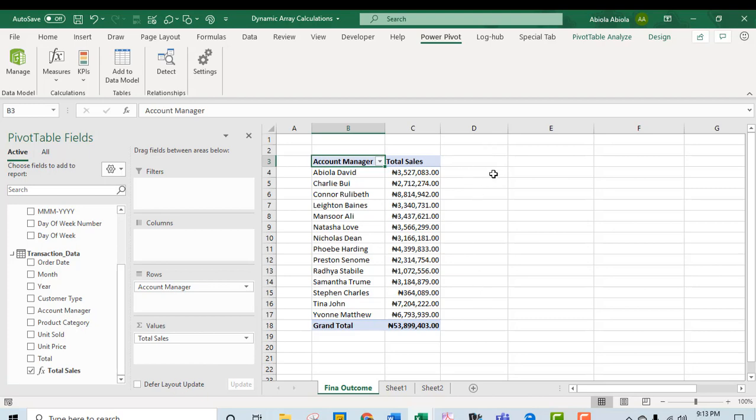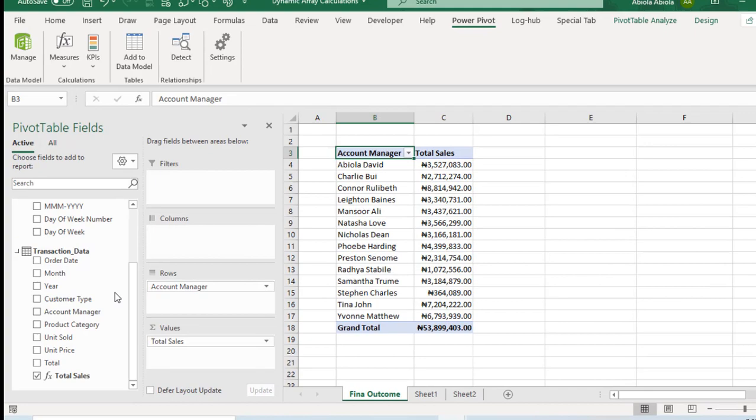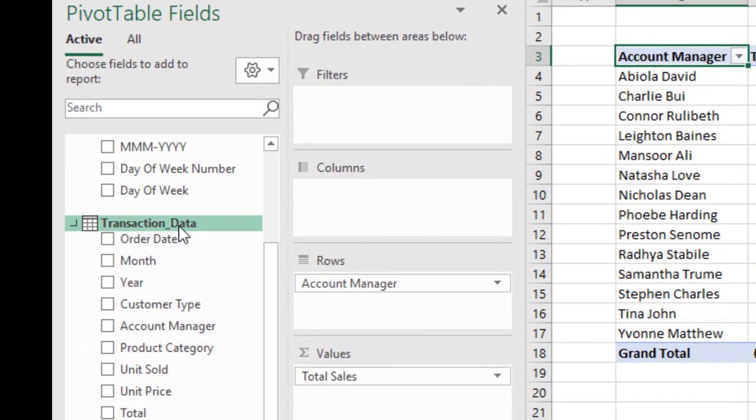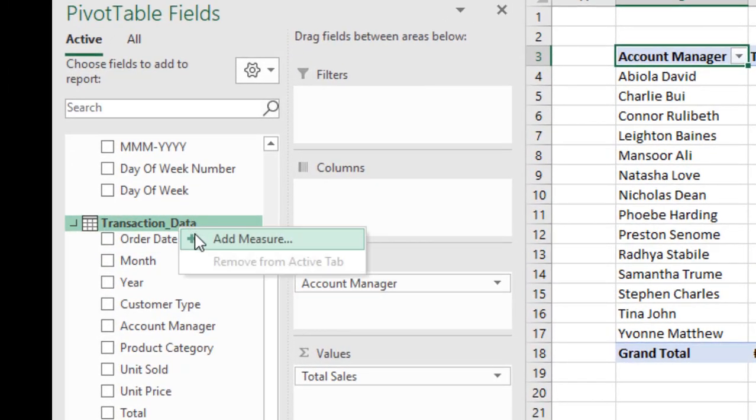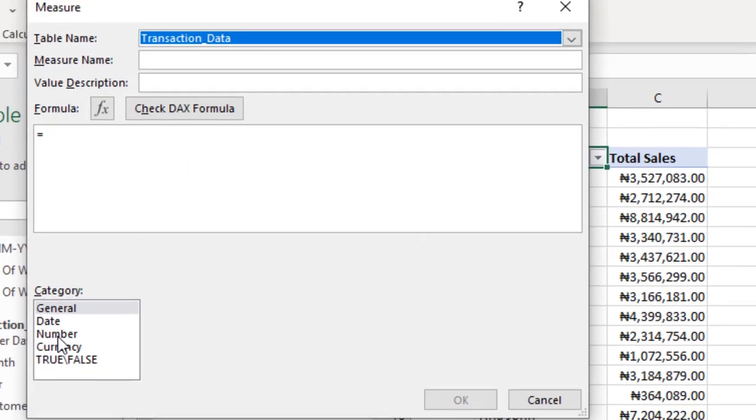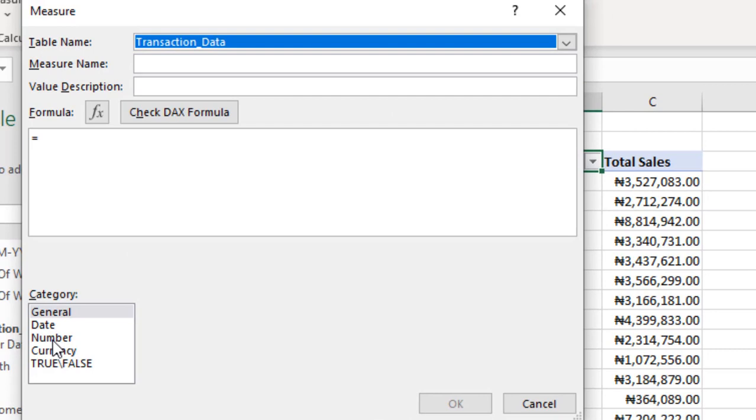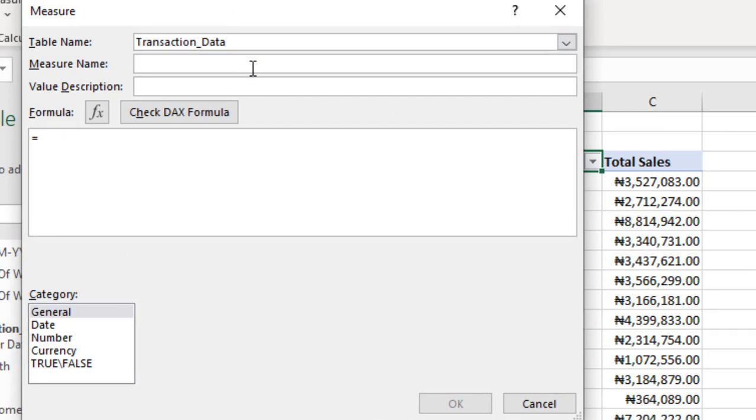Let's do that in this pivot table. Now, I can actually right click on the name of my table, which is transaction underscore data, and click on add measure. So this is the second way of creating measure. I'm going to type in the measure name. I'm going to call this Abiola David Sales. Then come to the formula bar.